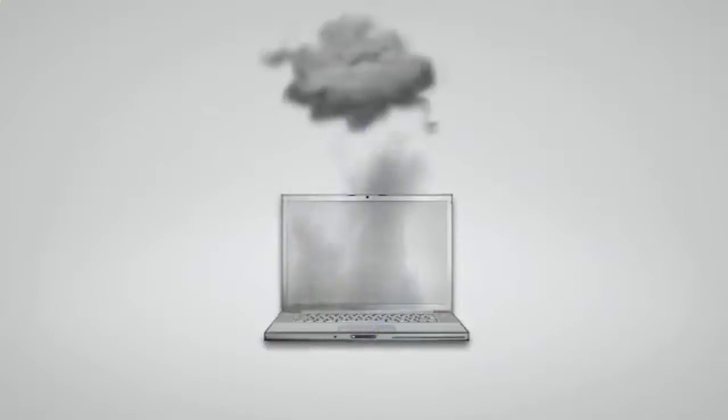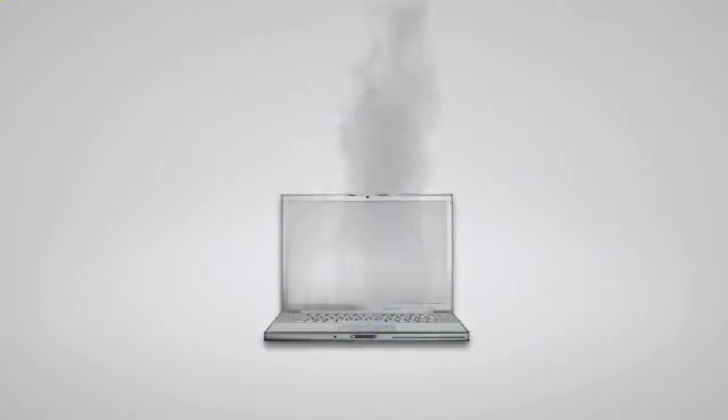If you don't regularly backup your computer files, you are only one hard drive crash, one forgetful moment, or one accident away from losing your computer files forever.